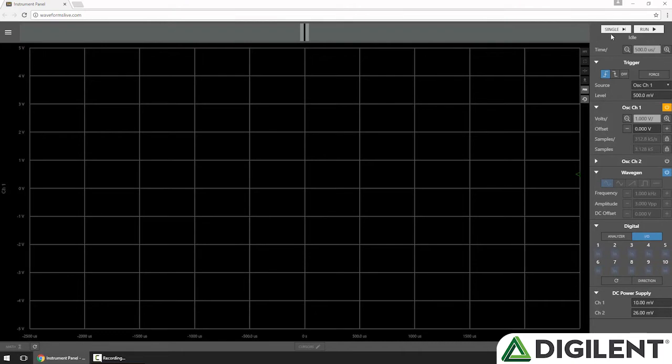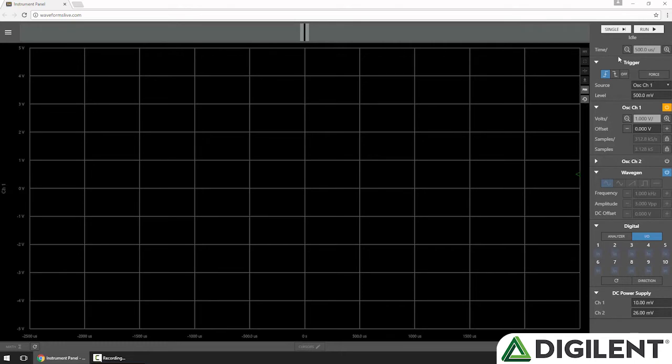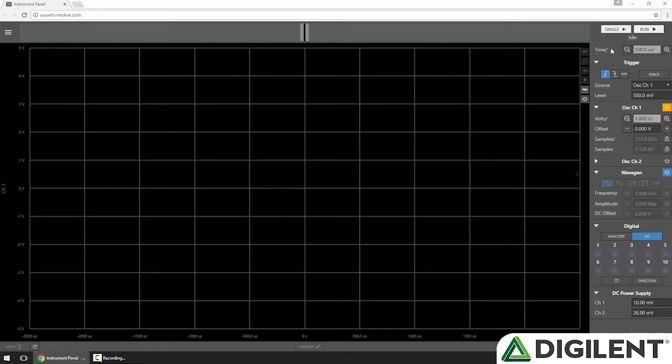At the very top, I have Single and Run. If I click Single, Waveforms Live tells the OpenScope MZ to arm the trigger with the current settings and wait for the trigger condition to occur. When the trigger condition occurs, the OpenScope MZ acquires a buffer of data and returns it to Waveforms Live to display. At that point, the OpenScope MZ goes back to the idle state, and the state is indicated right here below the Run and Single buttons.